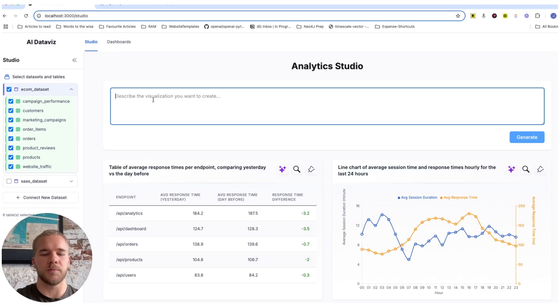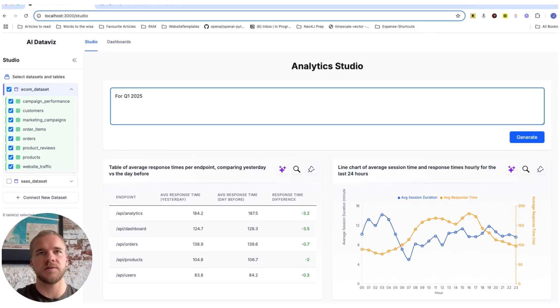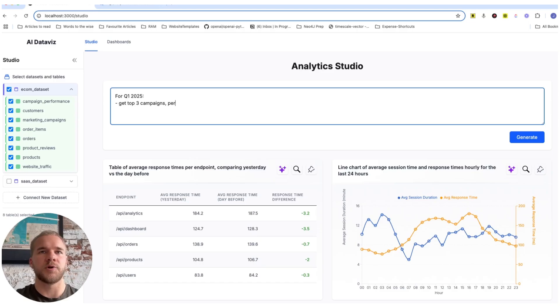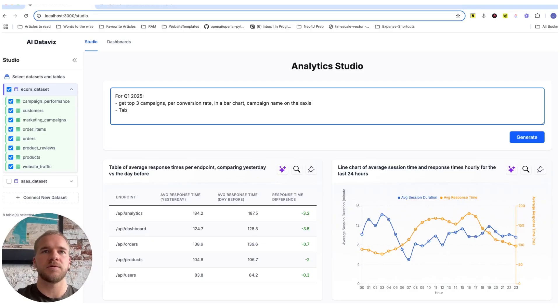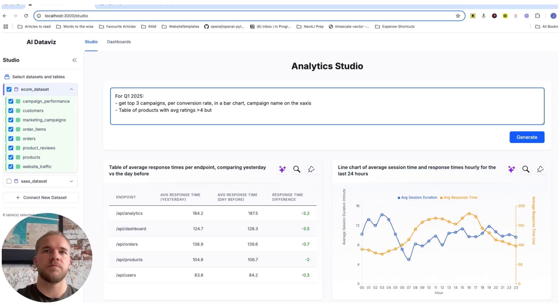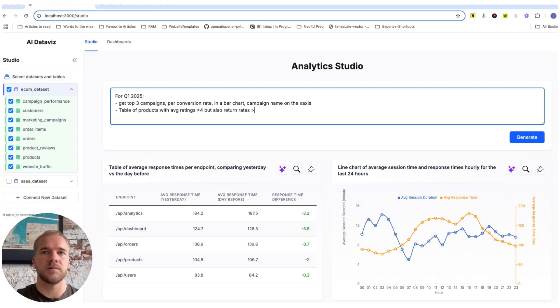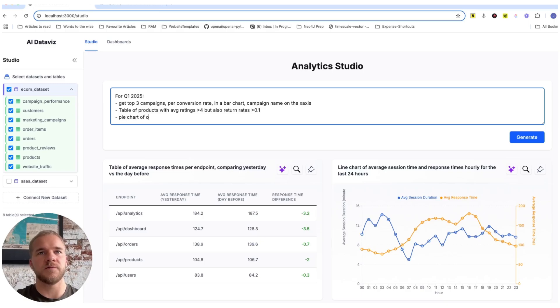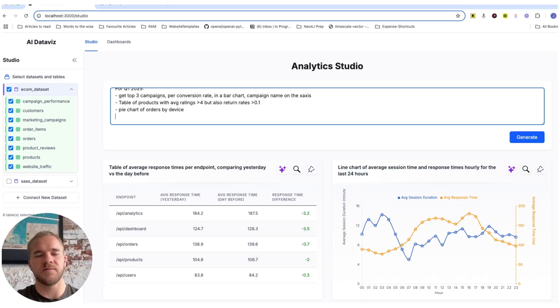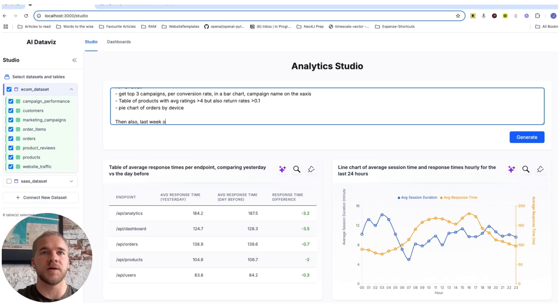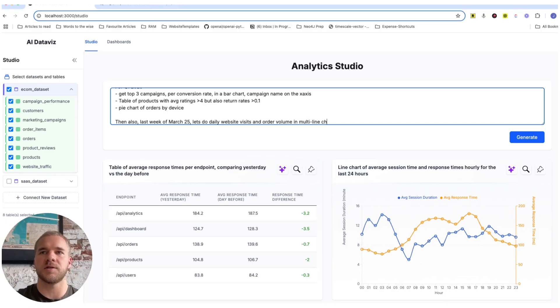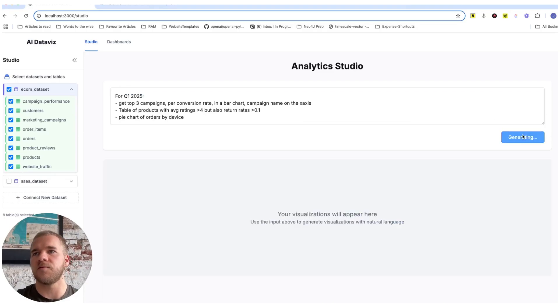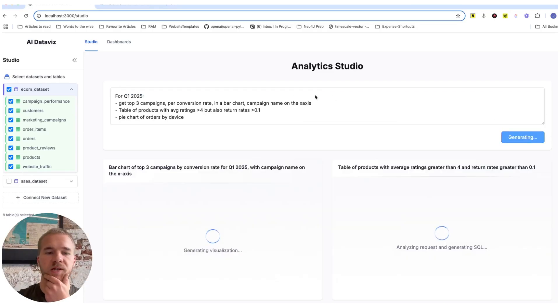So now I'm going to do a bunch of tasks in one go. First quarter of this year, let's get top three campaigns by conversion rates in a bar chart, campaign name on the x-axis. And then we're going to do a table of products with average ratings more than four, but also relatively high return rates, let's say more than 10%. And then we'll also do a pie chart of orders by device. And then finally one more, last week of March, let's do daily website visits and order volume in a multi-line chart. Cool. So that should give us four visualizations.